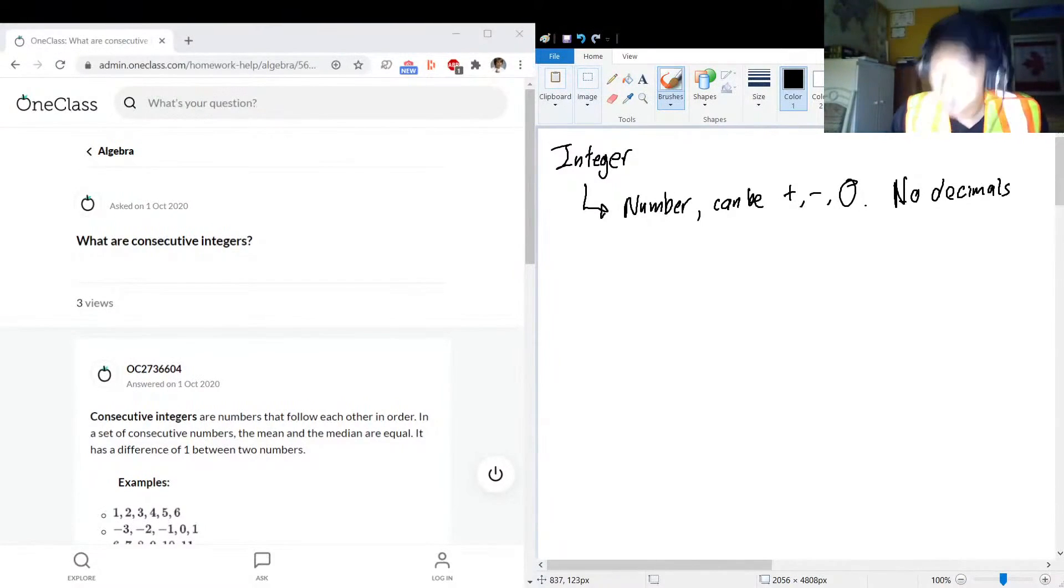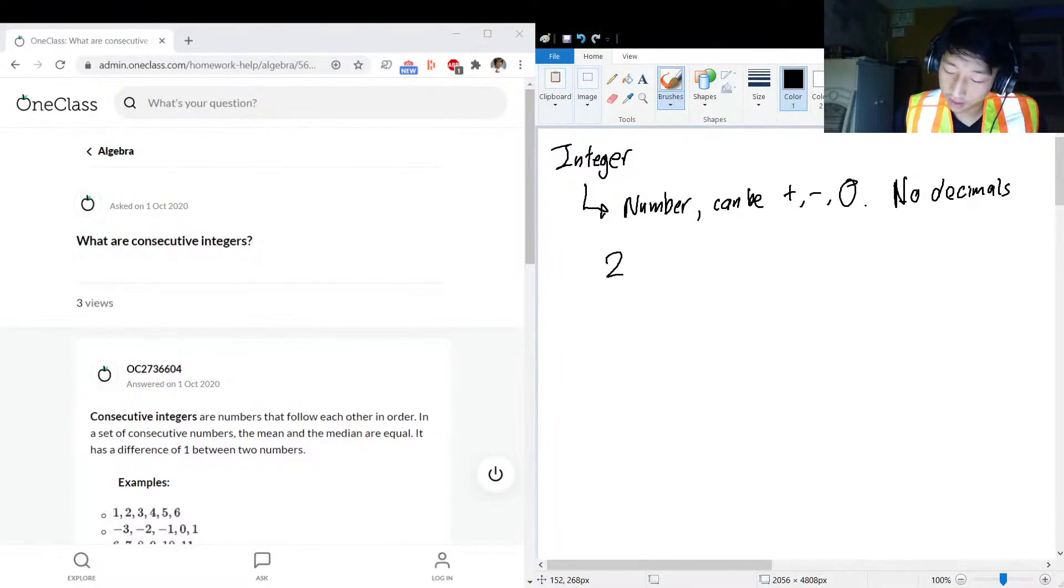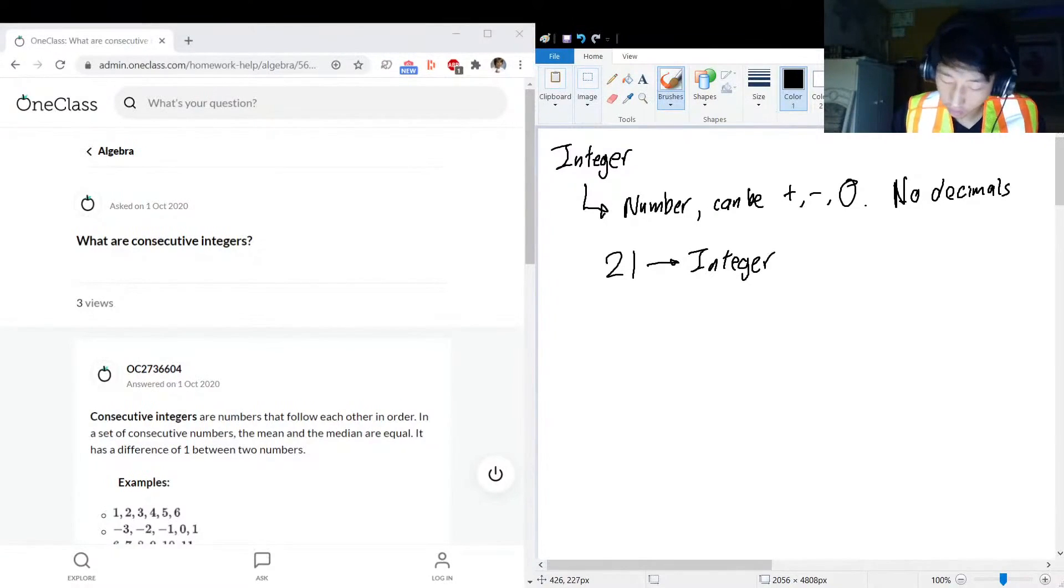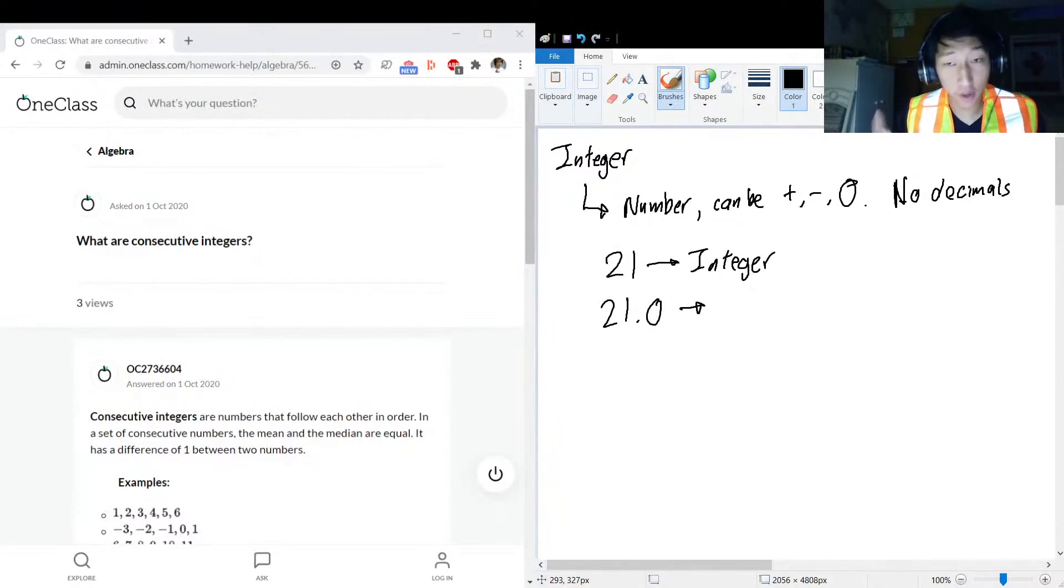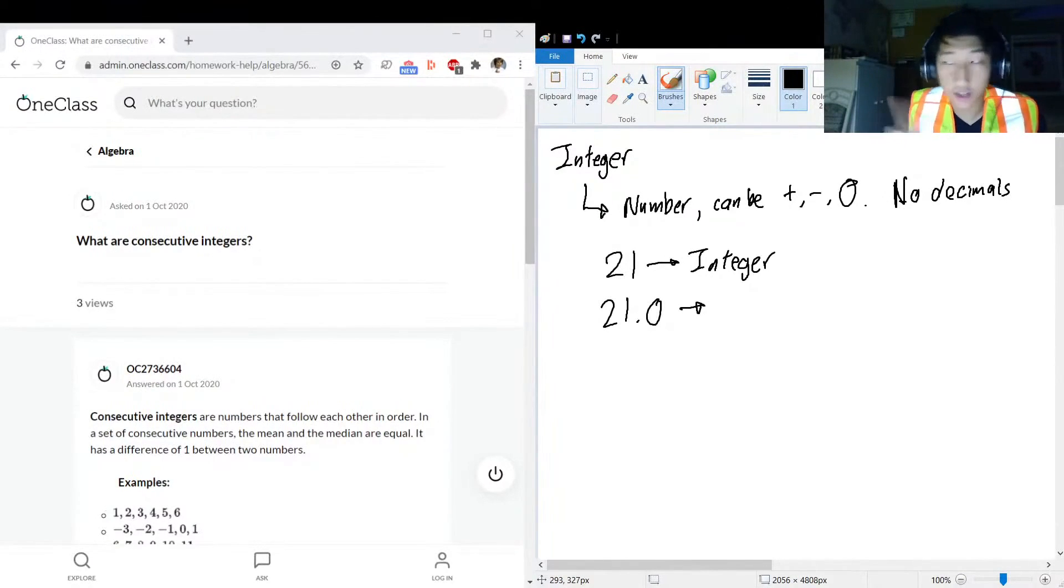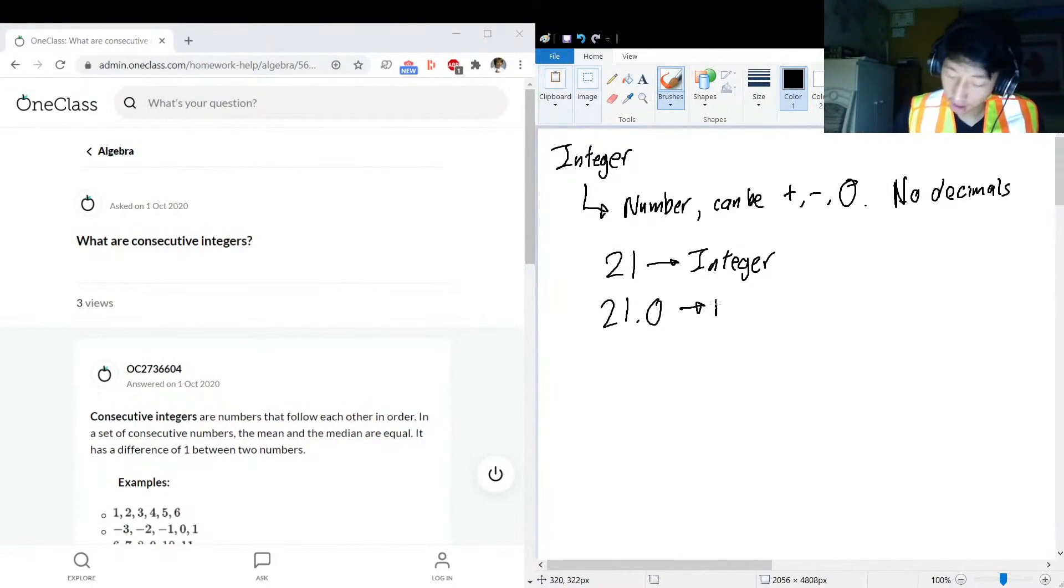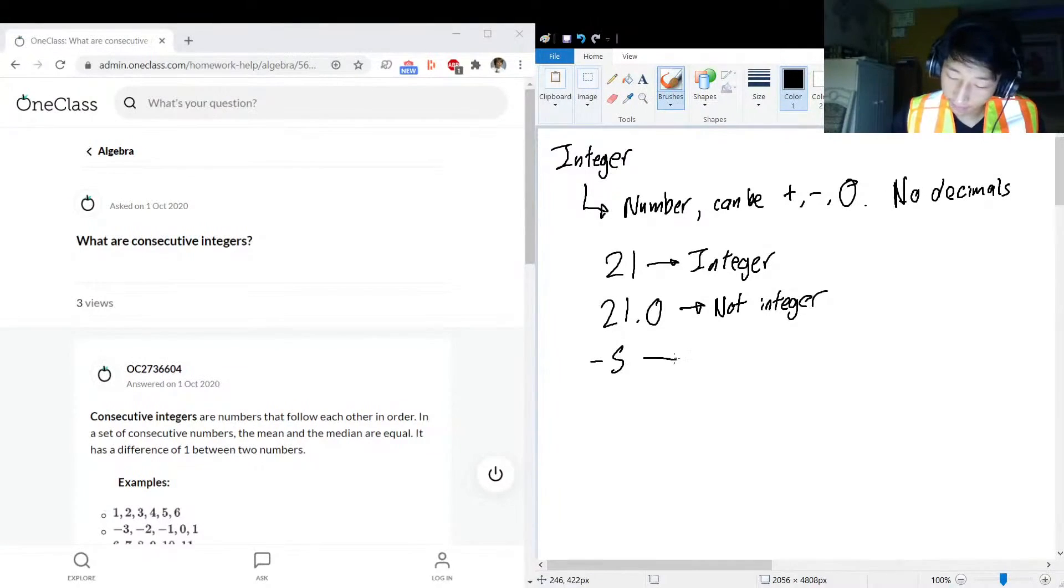So let's give some examples. 21 - integer. 21.0 - not an integer. Even point zero, you don't want to, no no. Integer's not gonna appreciate even a point zero. Unacceptable, not integer.